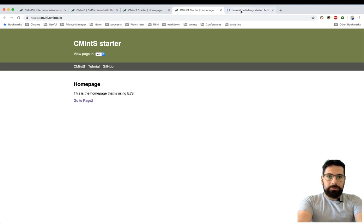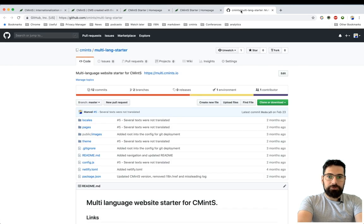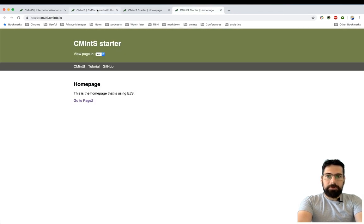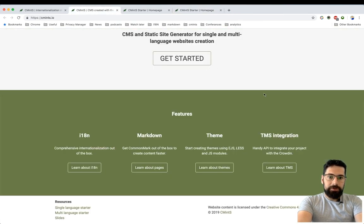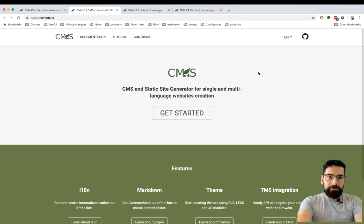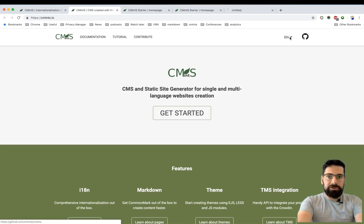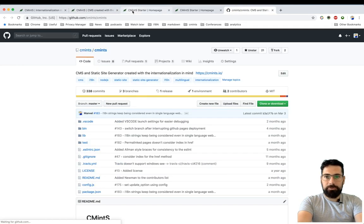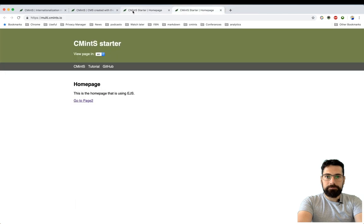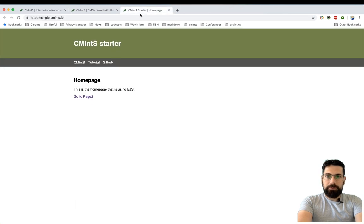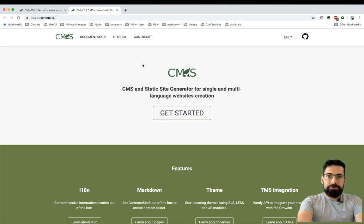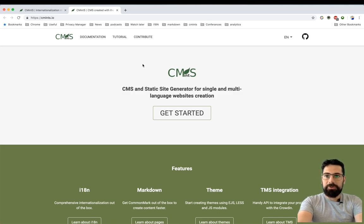Or you can also find the source code of the project in GitHub as well, because it's an open source project. And I'll be happy if you will try it out, give it a spin.